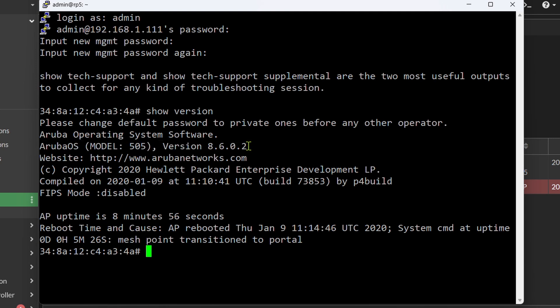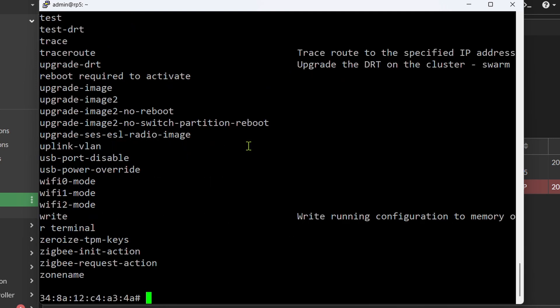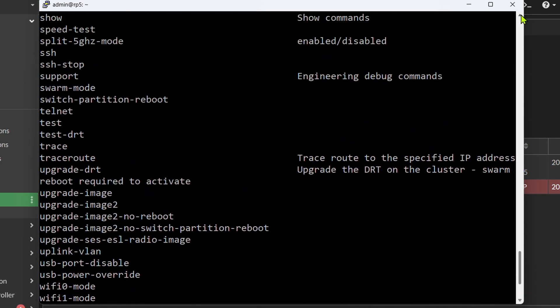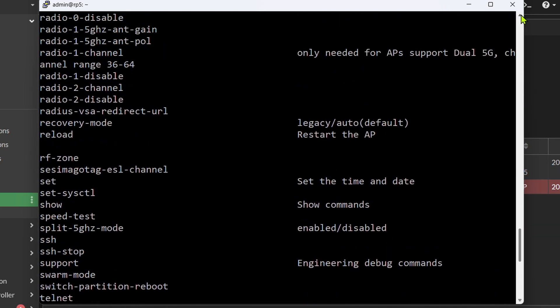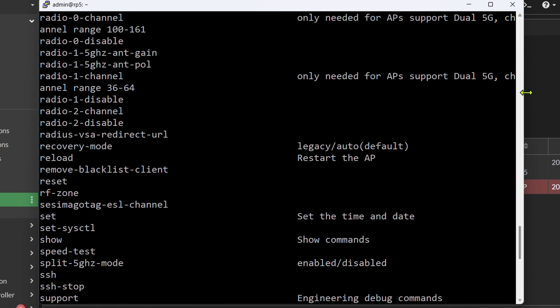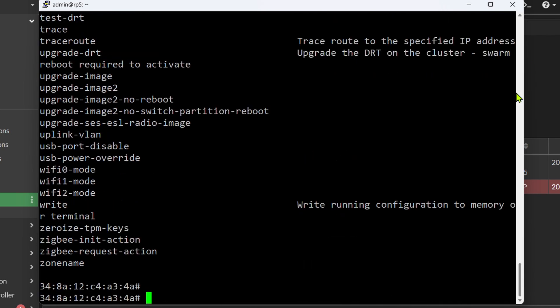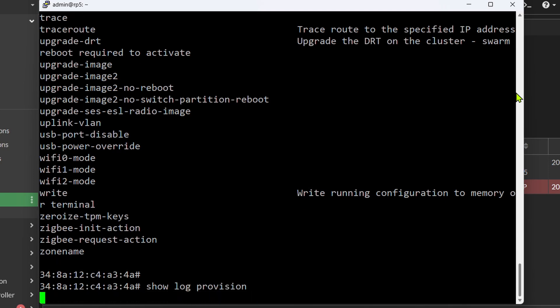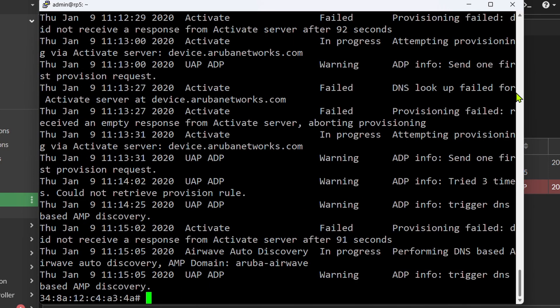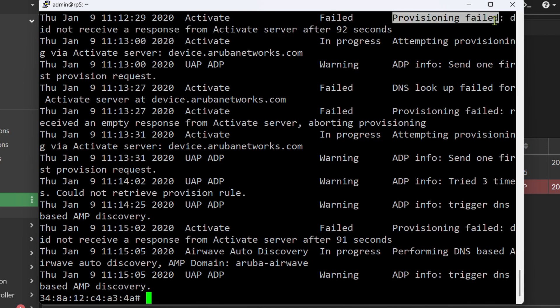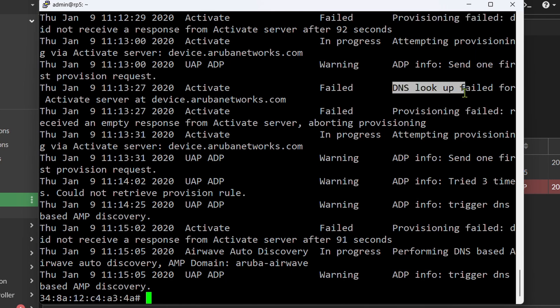If you do a question mark, you will see all the different commands that are available, quite a lot. And one tip I can give you is, for example, if you have any trouble with the provisioning, you can do show log provision to see where it goes wrong. And here we can see that it's not finding a controller via neither DNS nor any DHCP options.